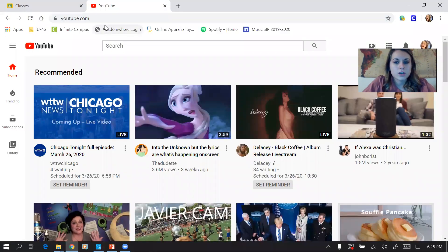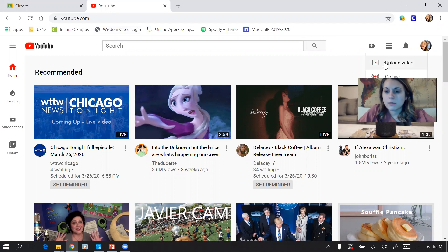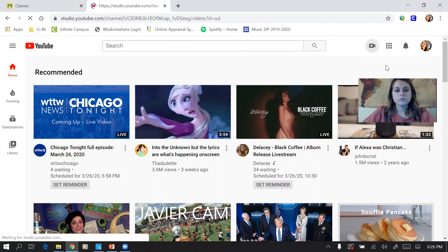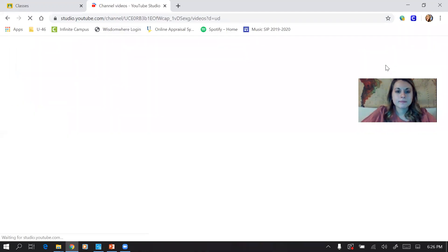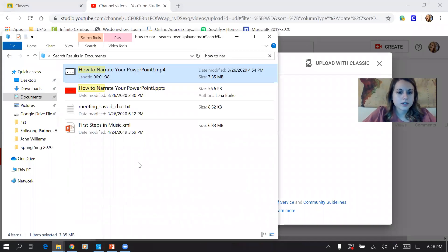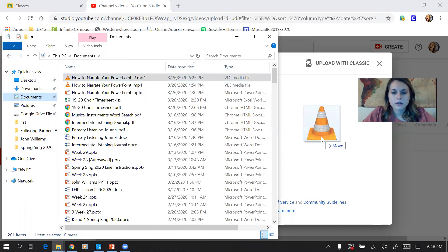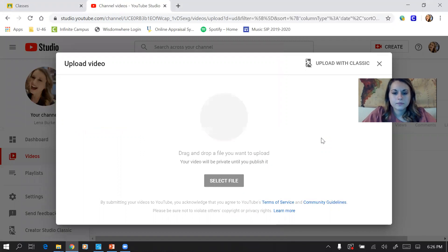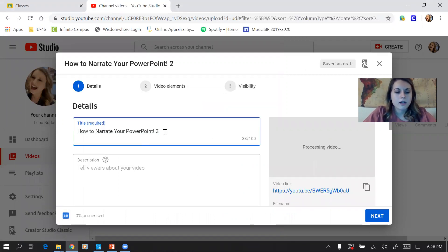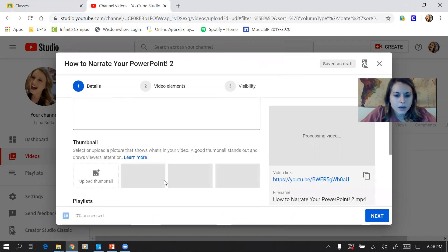Now I'm going to open my browser and go to YouTube. At the top right there's a button that looks like a video camera with a plus on it — it says 'Create a video and more' — so I'll select Upload Video. It takes me to the upload page, where I find the video I just saved, drag and drop it over, and it begins uploading. I'll name it 'How to Narrate Your PowerPoint 2' since I've done this once before.